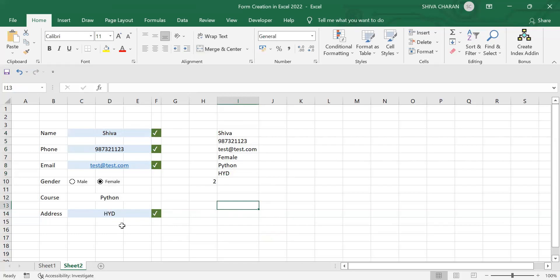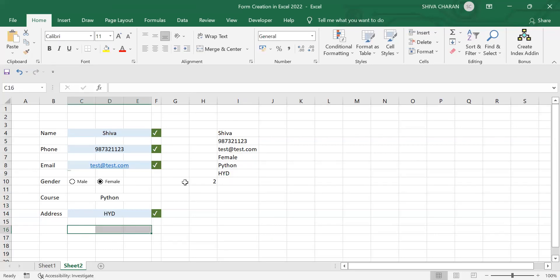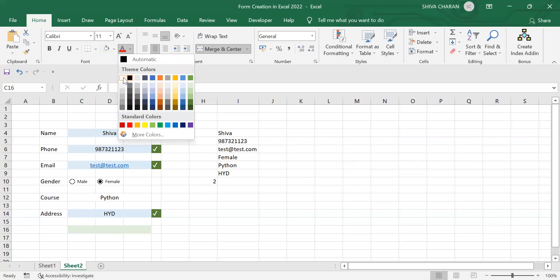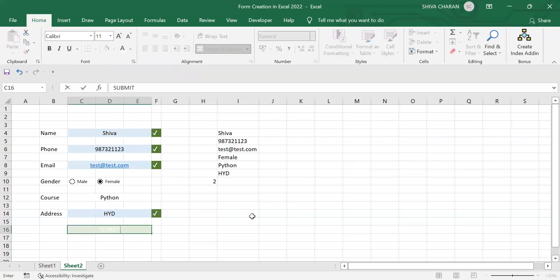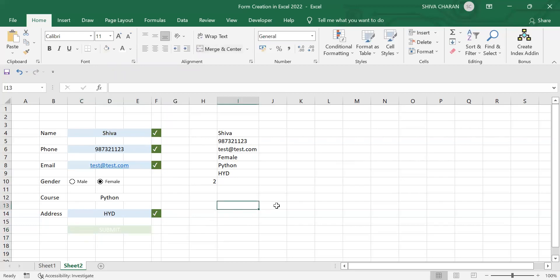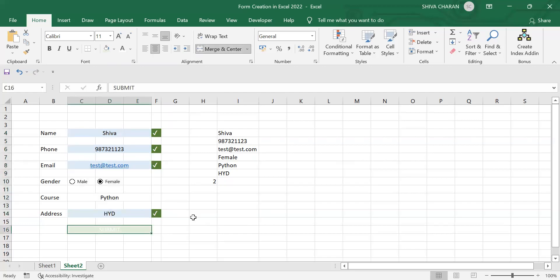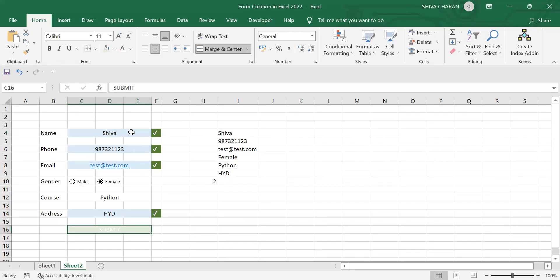Now let's create a CTA button for this form. To create a CTA button, merge three cells into one, apply a background color, set the text color, and write 'Submit.' Now we need to link the form entries to this CTA button — whenever we complete the form, the color of the CTA button needs to change.